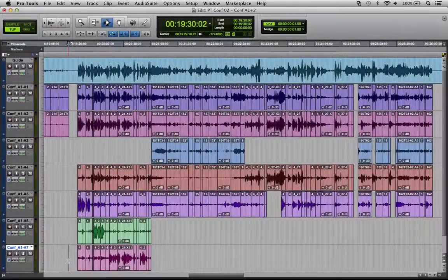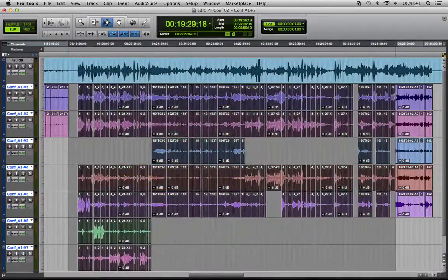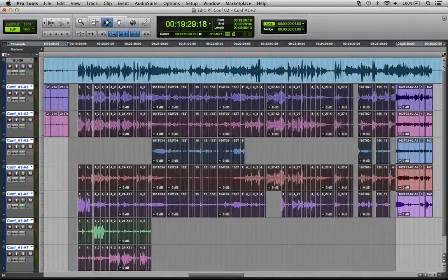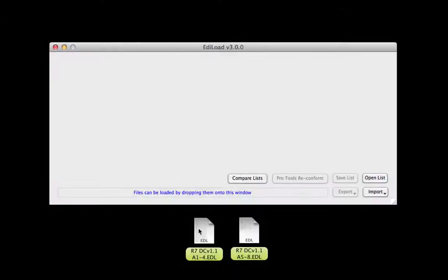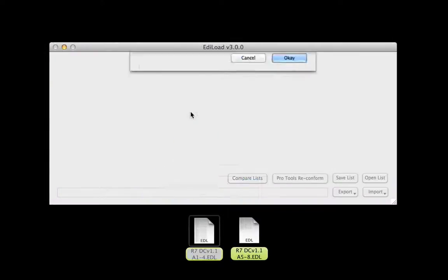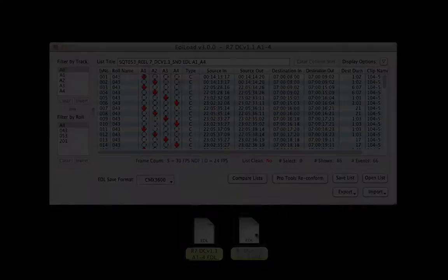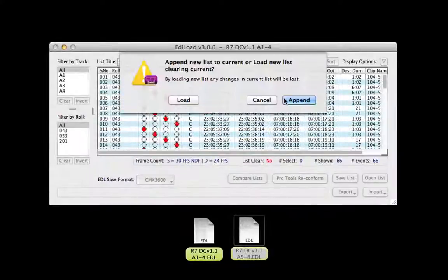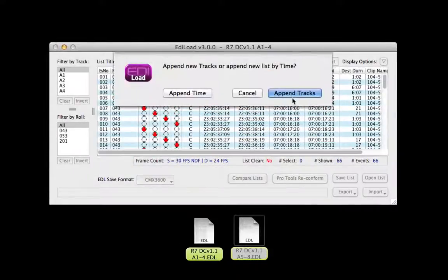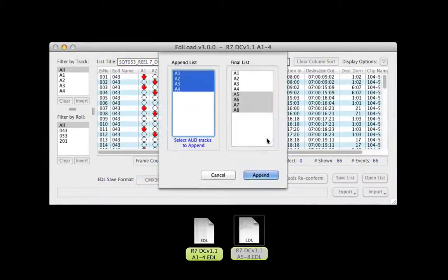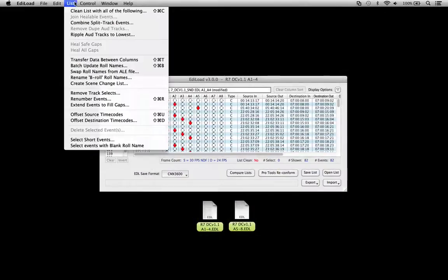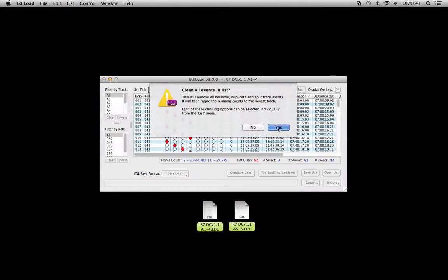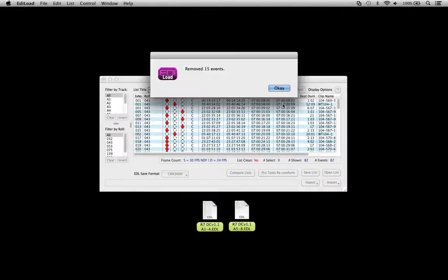Conforming assembles your location WAV files to match a picture edit. Here you can load any text-based EDL file, append EDLs when tracks are split over multiple files, and clean the list to optimise it with the minimum number of events and tracks.